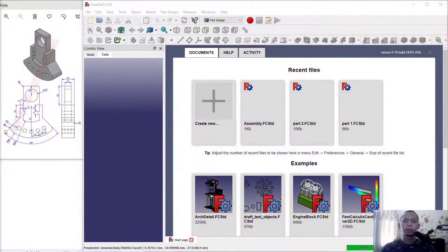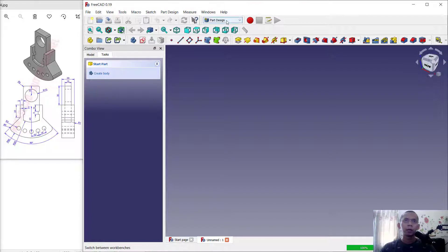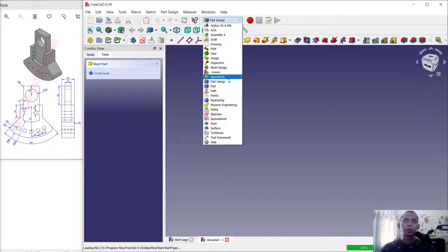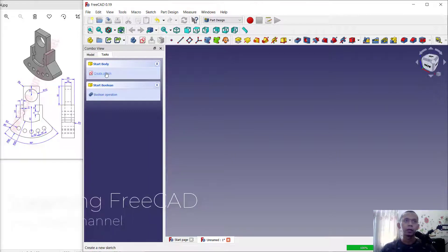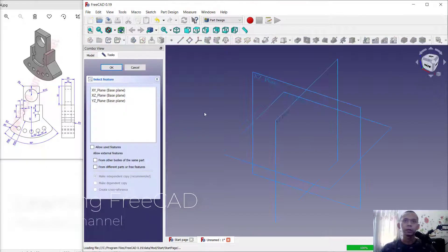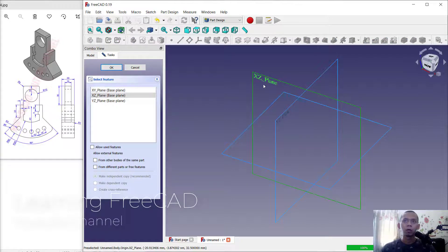Hello everyone, welcome back with FreeCAD basic tutorial. Today we are going to create 3D models for exercise number 14. Click create new drawing and change into part design, create body and click create sketch. Choose the front plane and click OK.